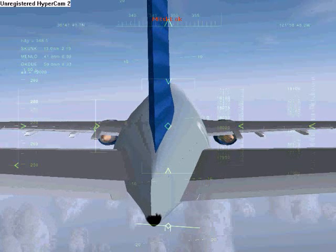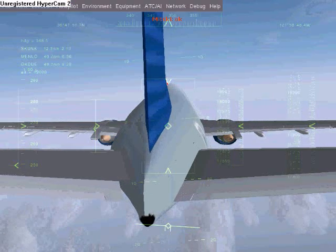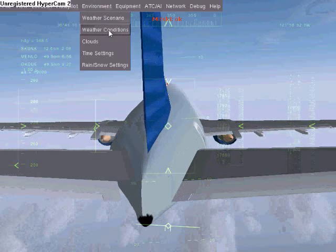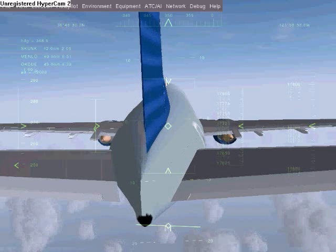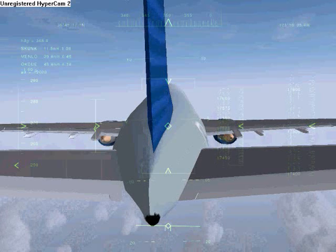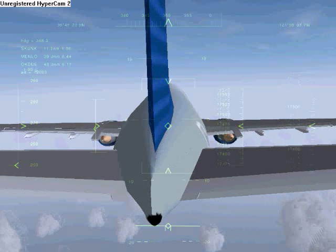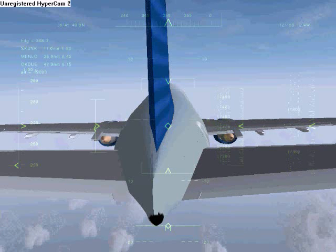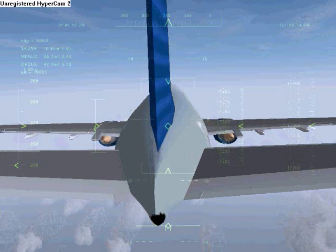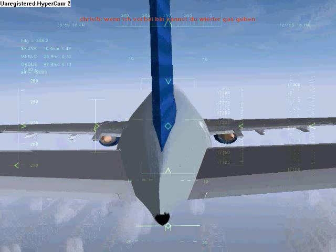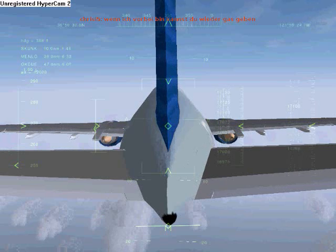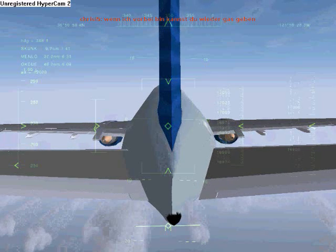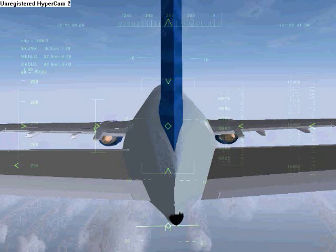We are now descending through 18,000 feet. Typically you check with ATIS, or simply go to environment weather conditions, to find out what to set your altimeter to, as the weather would normally be different from where you started. You would have had your altimeter set to 29.92 once you ascended through 18,000 feet. I'm not going to bother with that since I already set it, even though it doesn't matter since the autopilot doesn't use it. Some planes do use the altimeter, so it's good to practice setting that up.